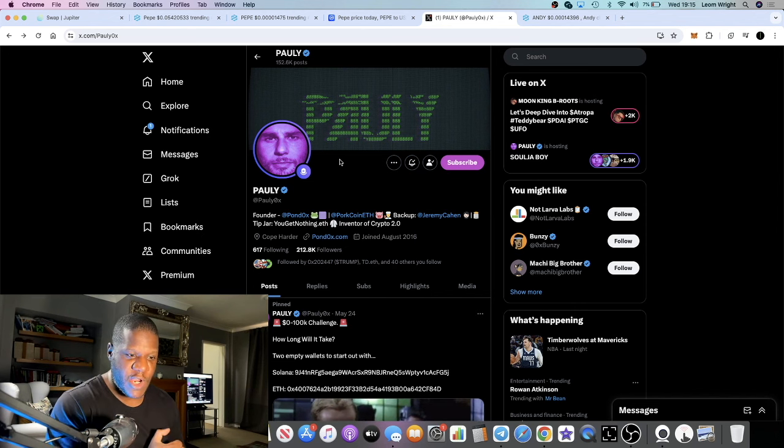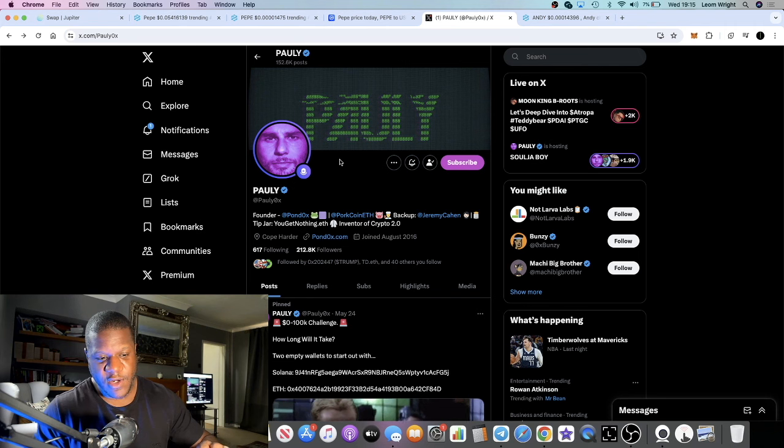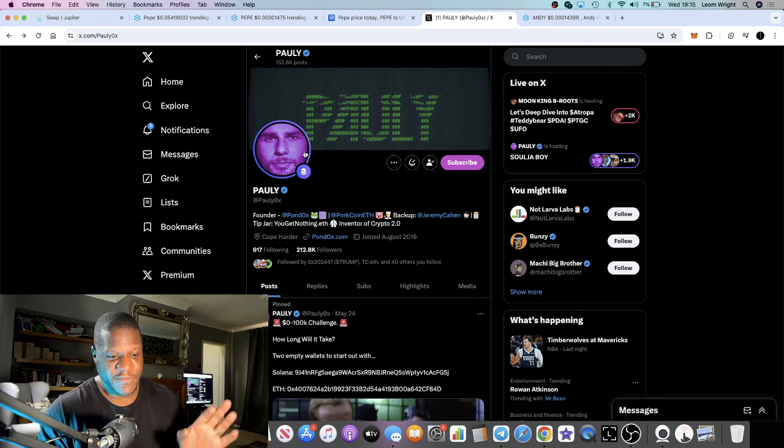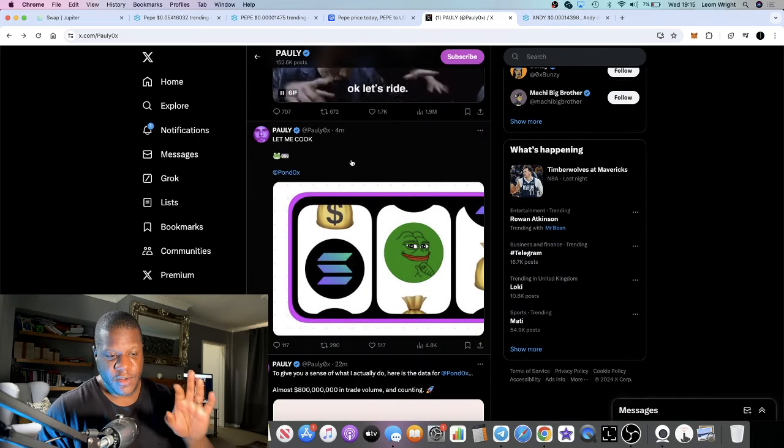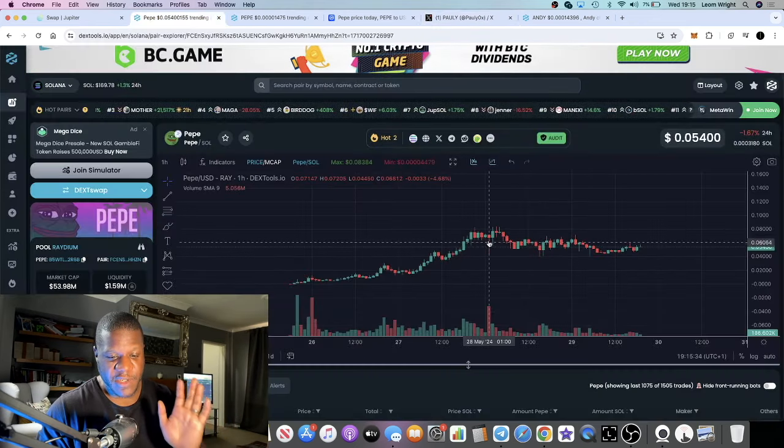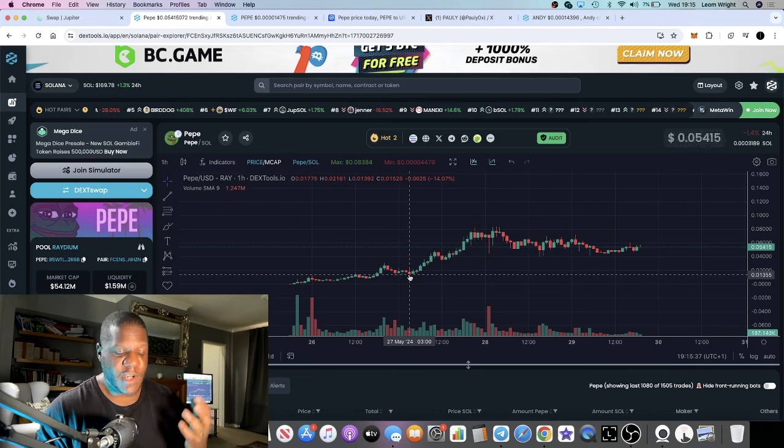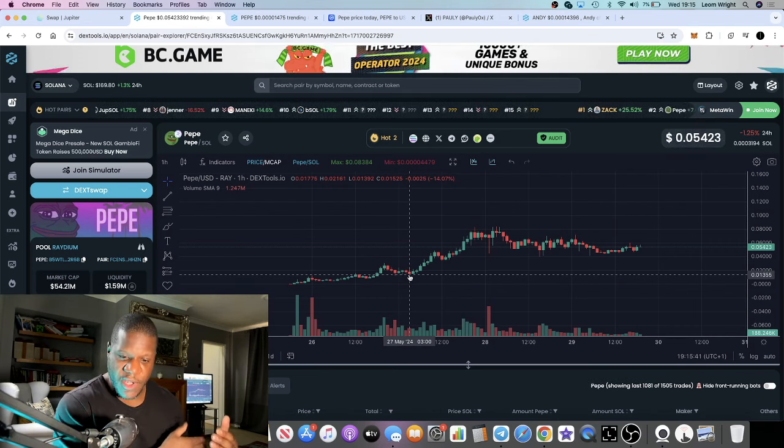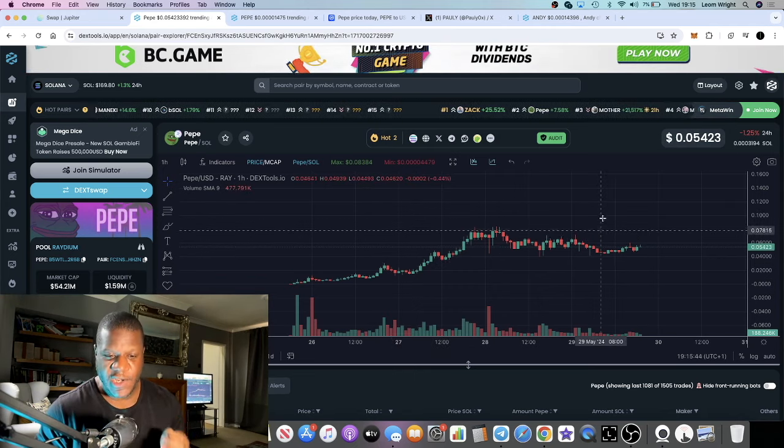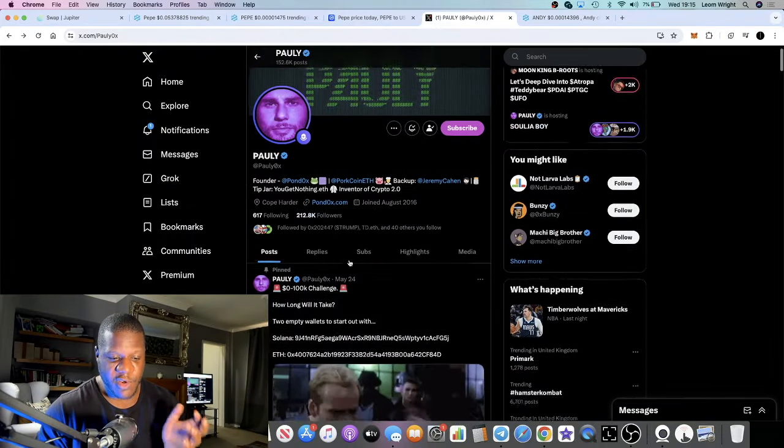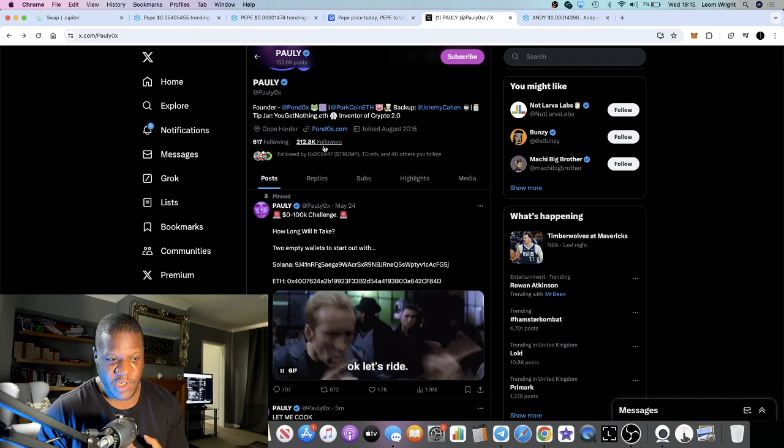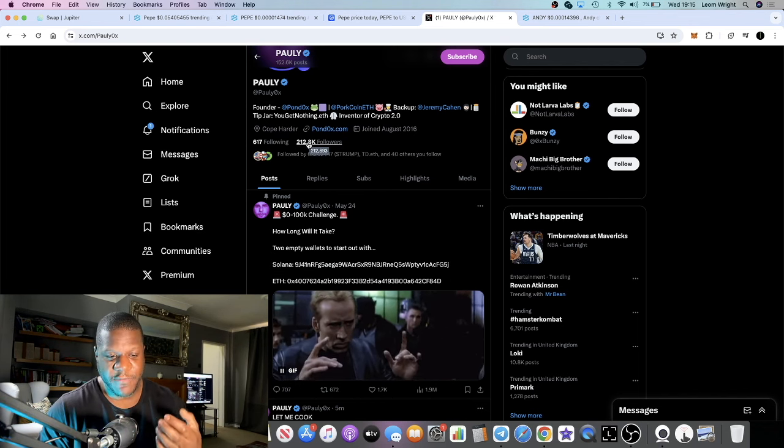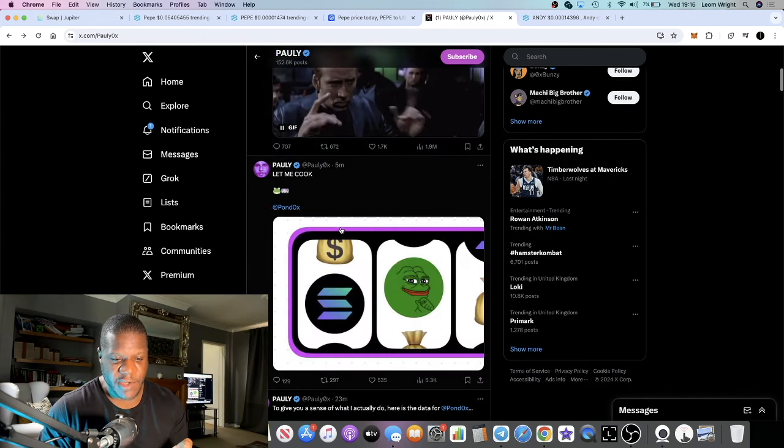But one thing you can't deny is that he's made people a lot of money. He owns his own exchange, Pondo X - we talked about that on the channel before. We talked about another token that he owns which is Pork, Pepe Pork. It's not the first time that I've mentioned Paulie. He is behind this, but there's other Pepes on Solana and other Pepes on Ethereum. Because he's calling it, that's why it's doing well - he has a huge community, a huge following.